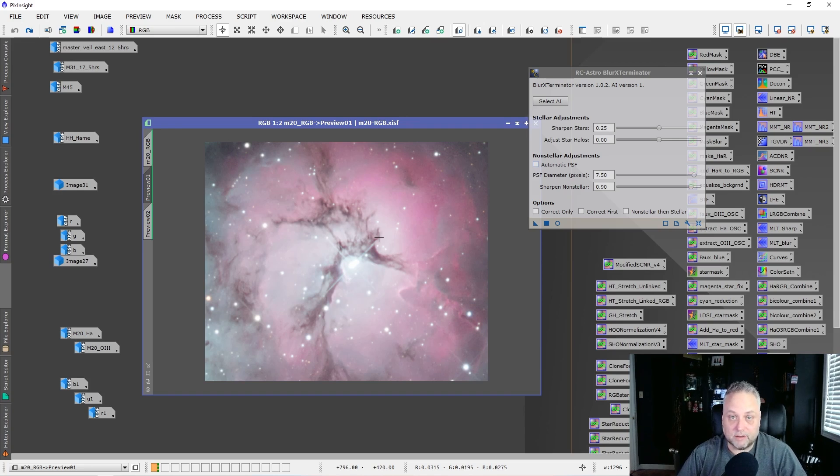This tool is really amazing — it does an excellent job of deconvolution, both the non-stellar components and the stellar components. That's it for this video. Thanks very much for tuning in. Don't forget to like, comment, and subscribe — it helps the channel grow and I really appreciate it. Thanks again, we'll see you soon. Take care and clear skies!